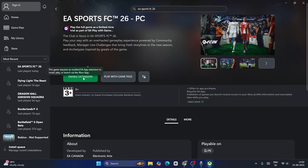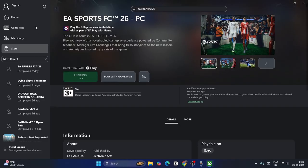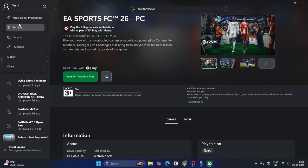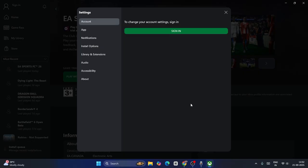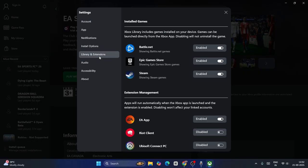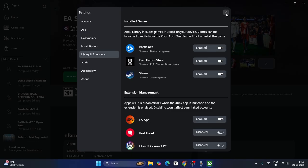To enable the extension, what you need to do is just go over here, right click and go to settings. Go to Library and Extension. Make sure the EA app is enabled. This should be enabled. Then you have to click on play with the Game Pass.